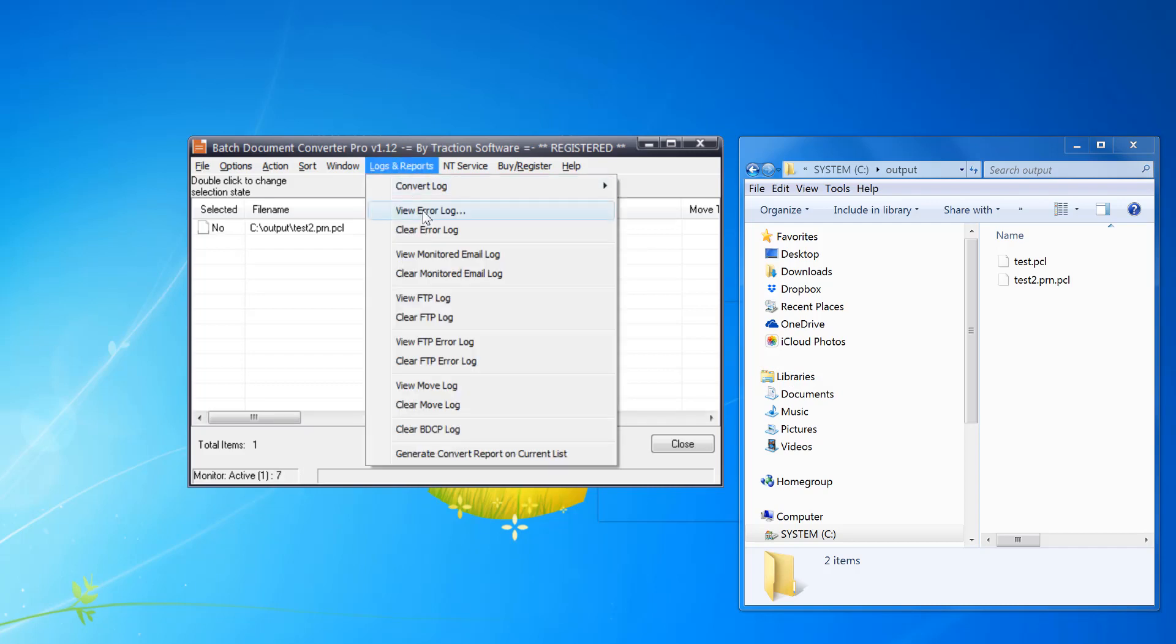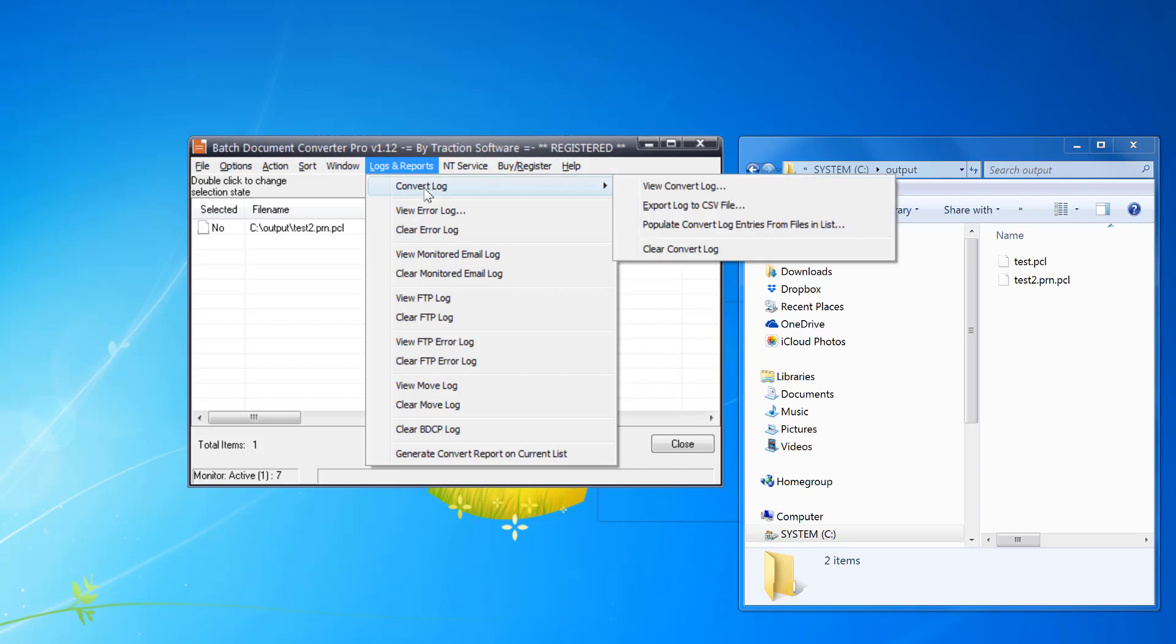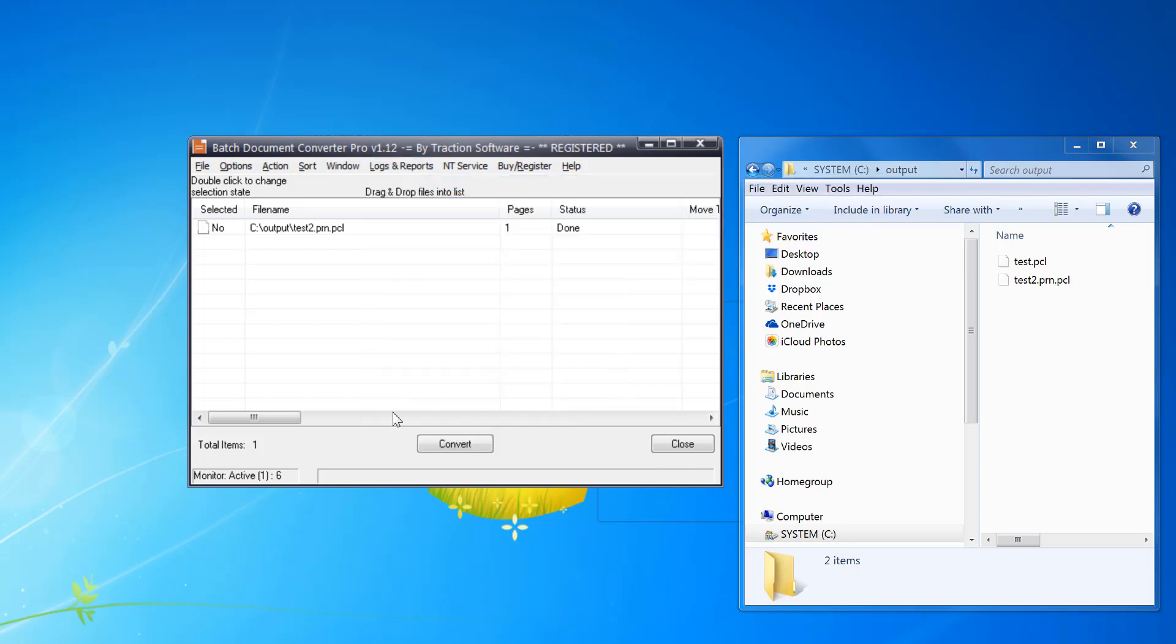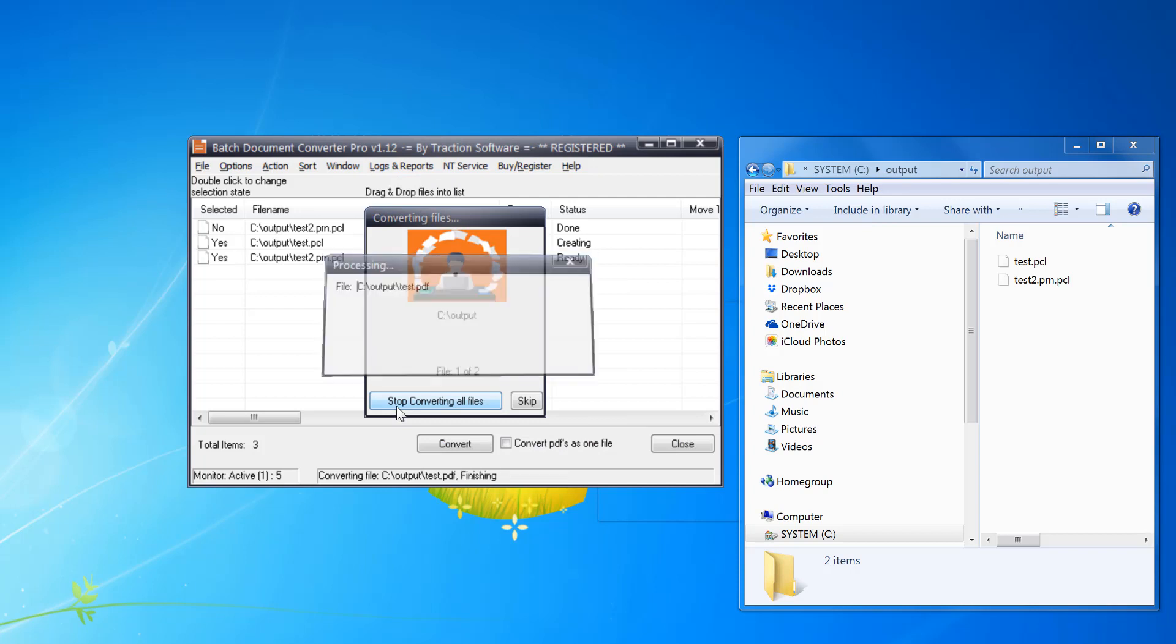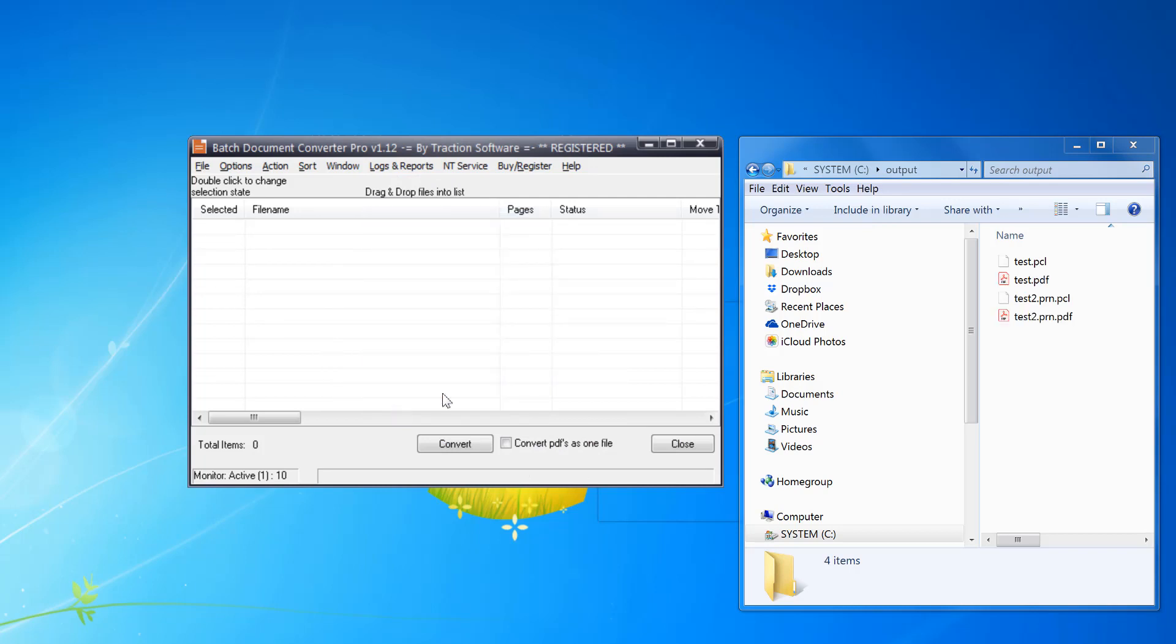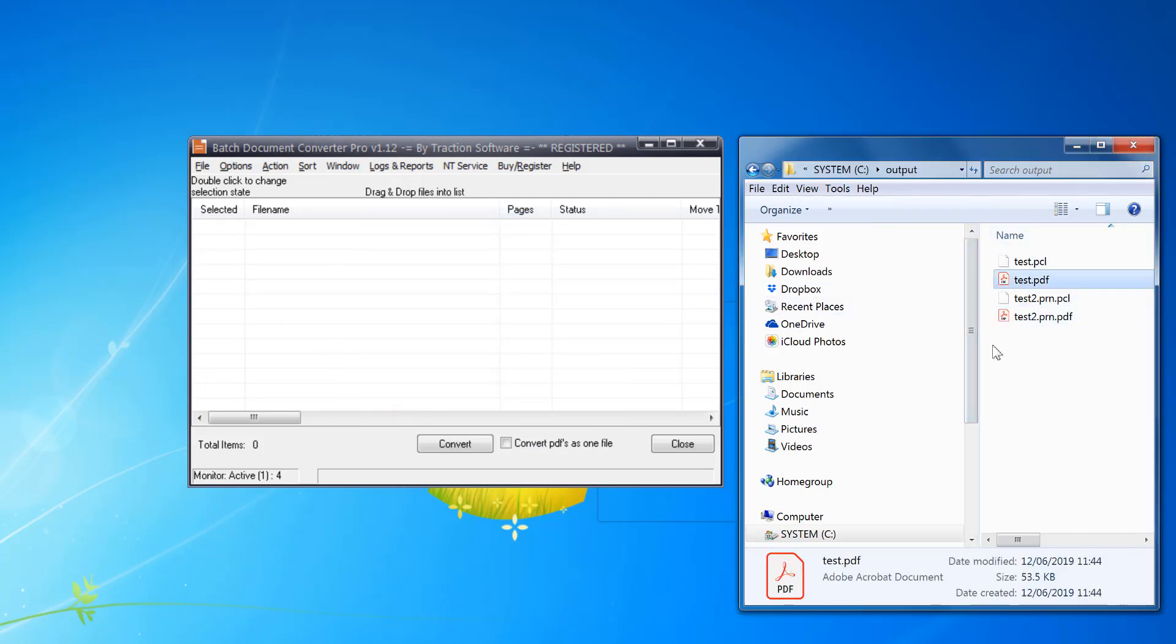So just click on Convert Log, clear convert log. That's picked up those files, so you can see it's converted those.